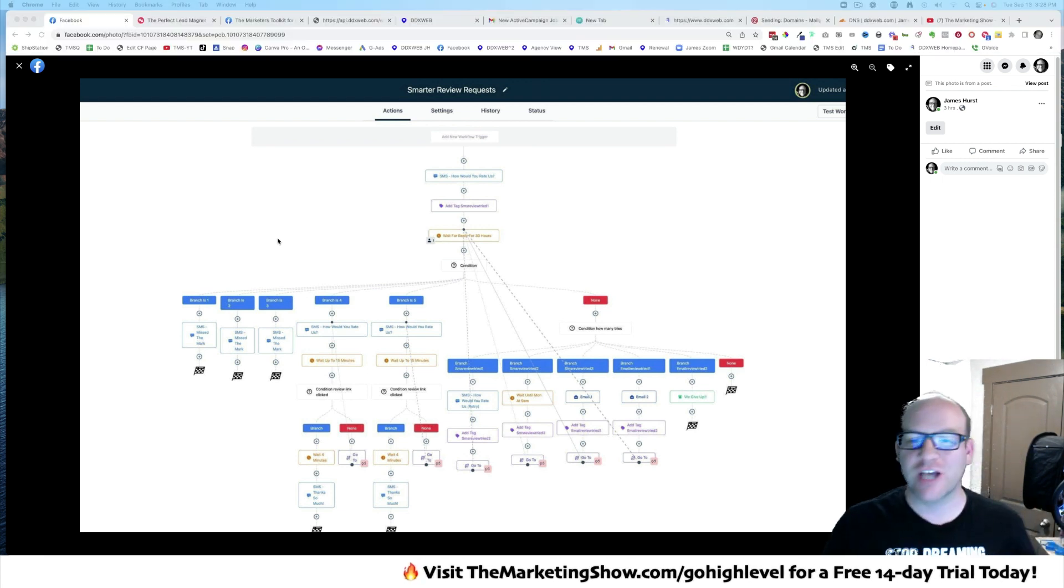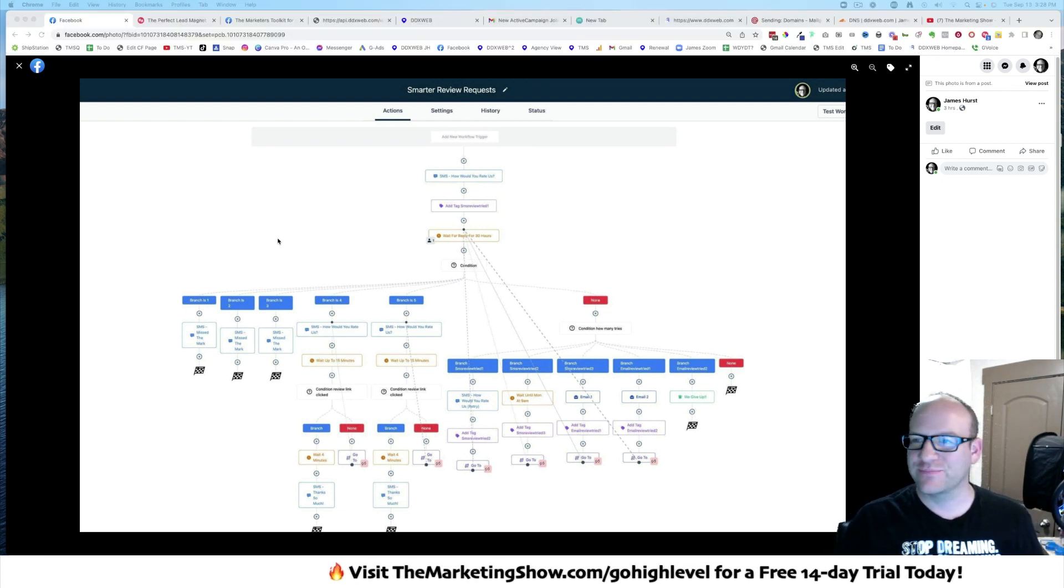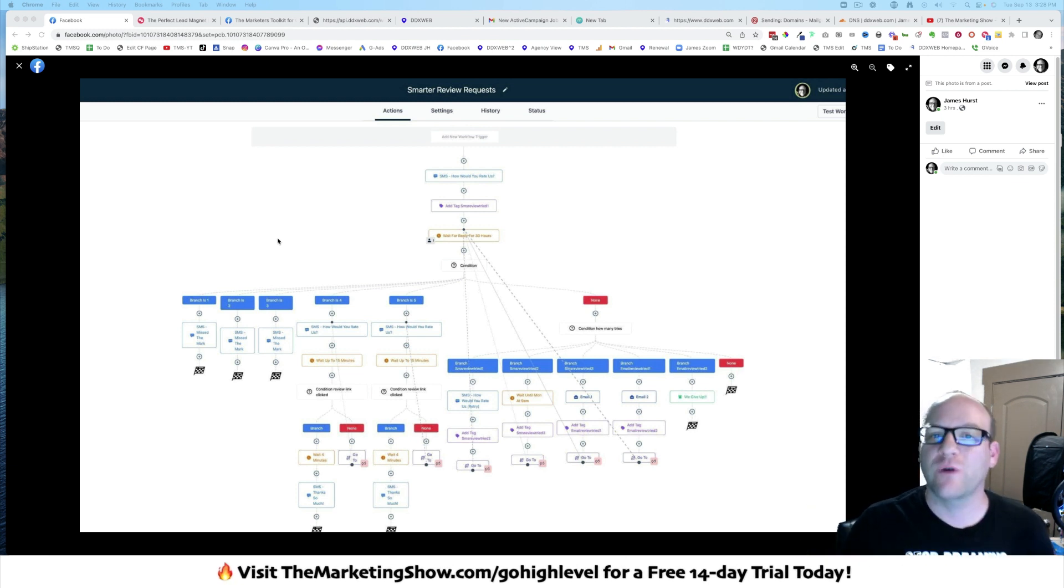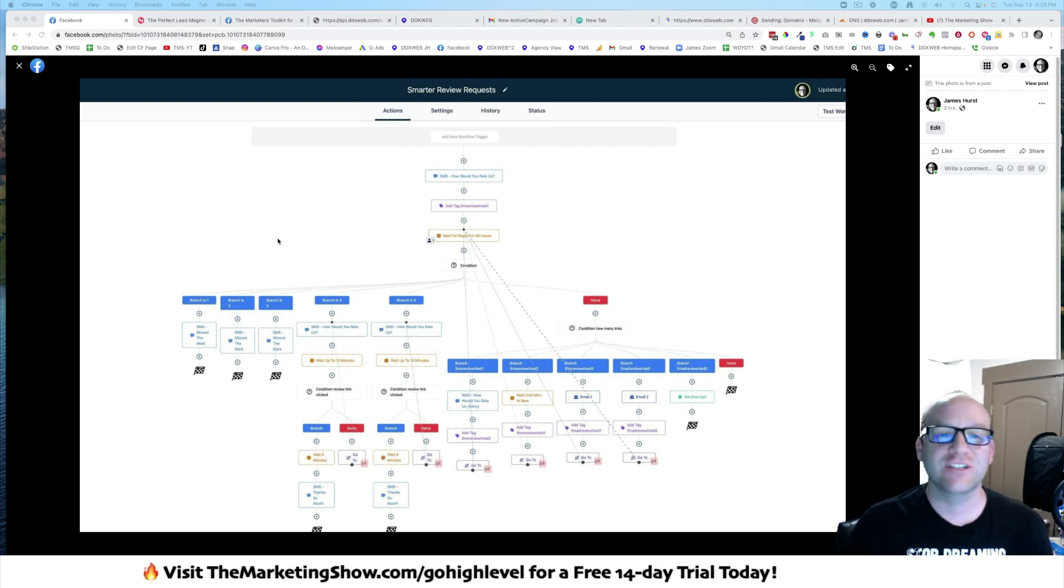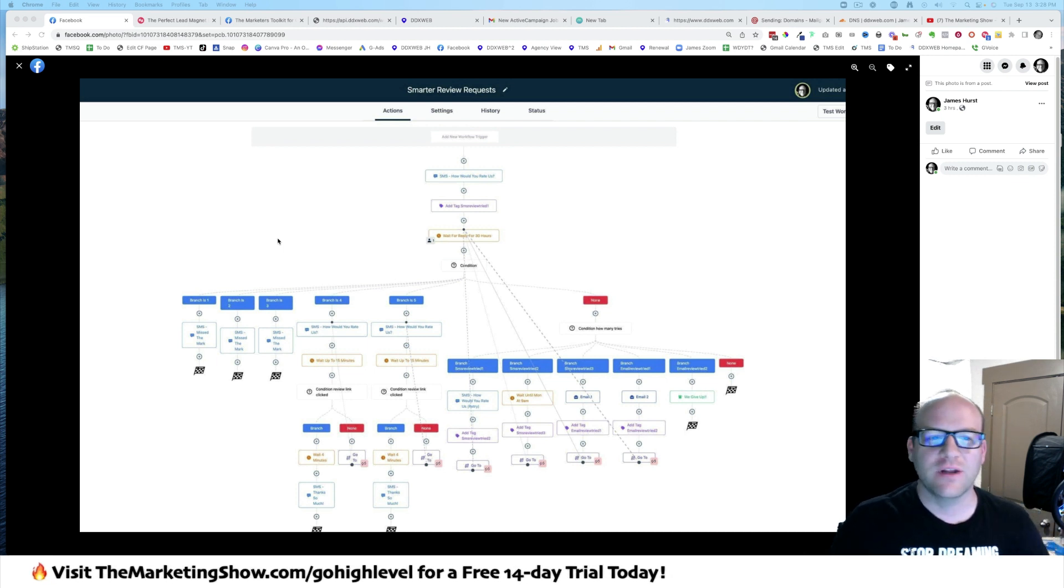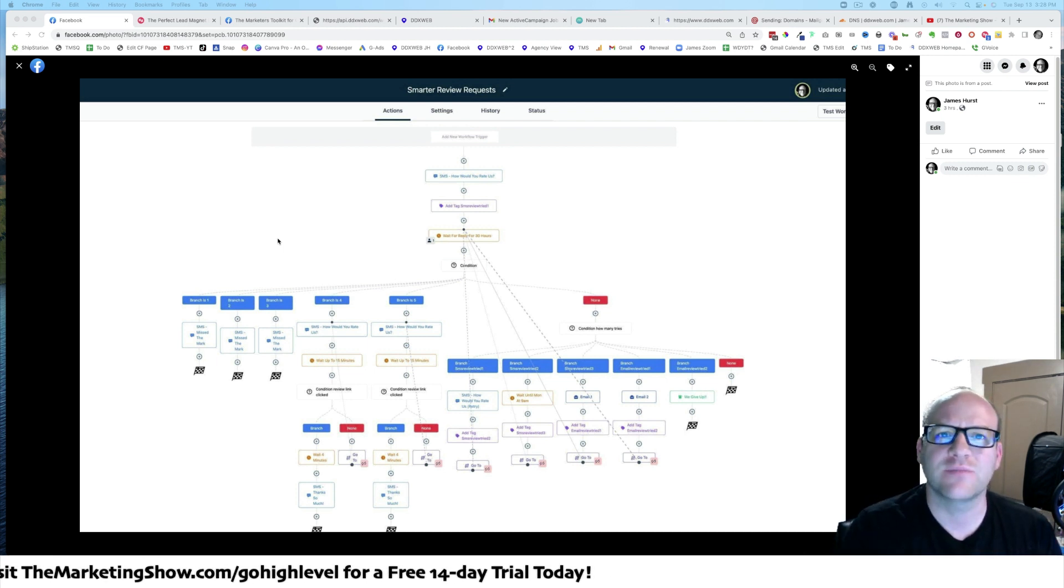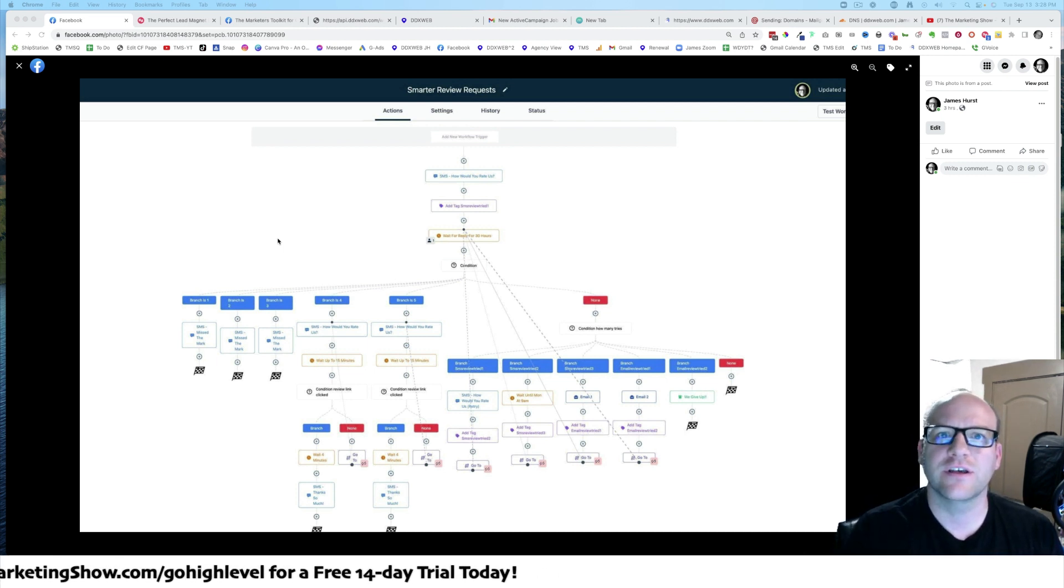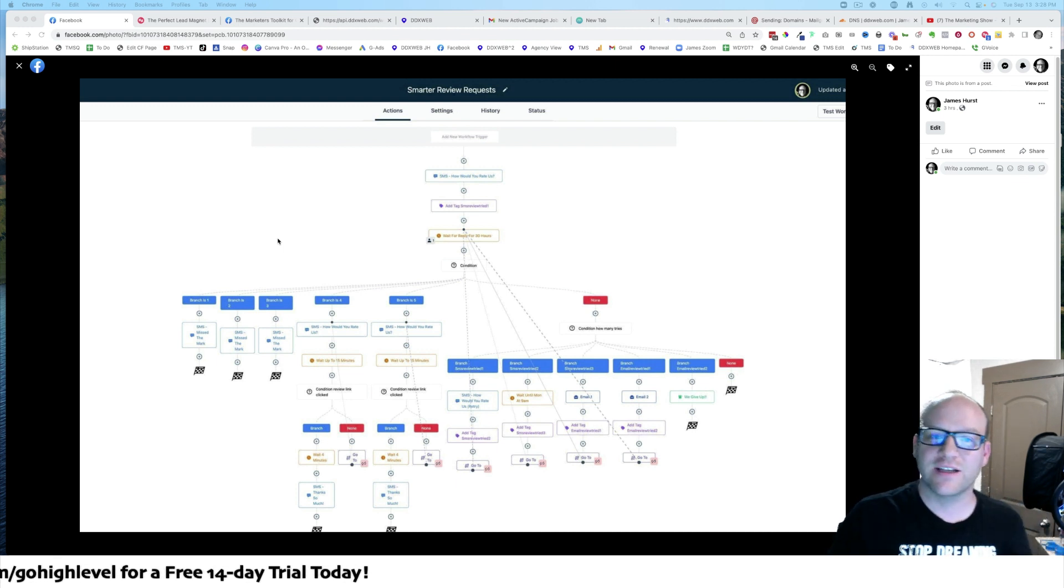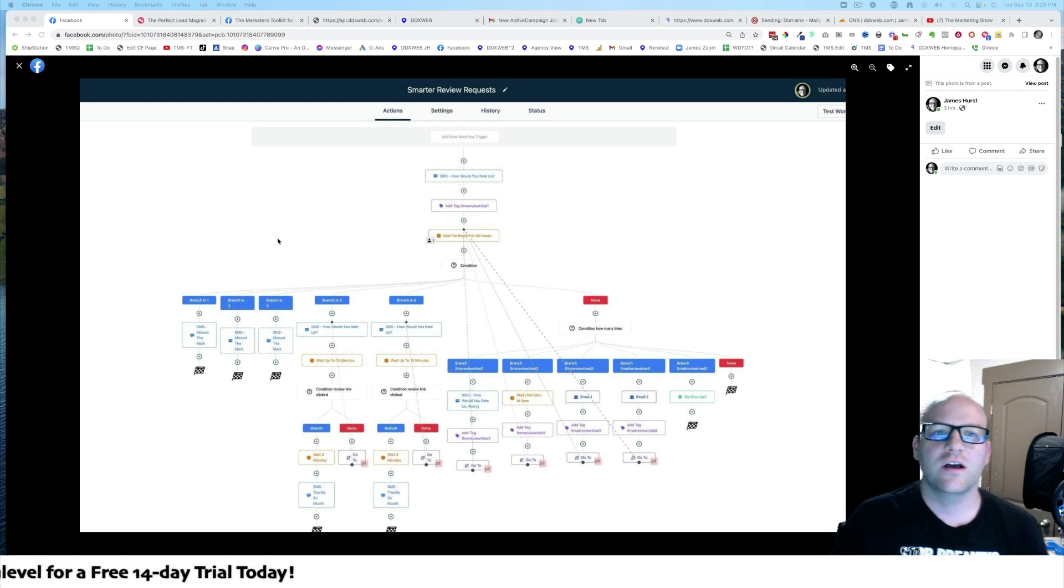I took my car into the shop the other day, and I saw their review request workflow, and I actually knew that they were using high-level as well. And I was like, I'm not doing my reviews that smart. I bet they're using trigger links. What if I was to go play with this and try to recreate what I had experienced with my car?